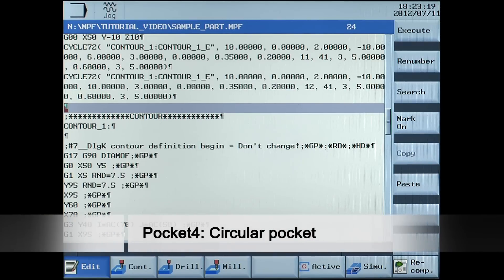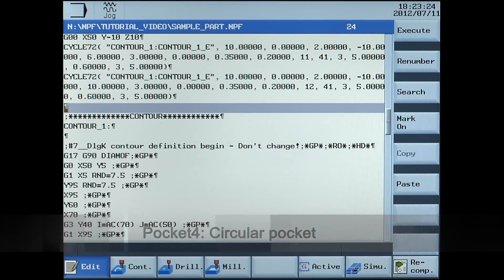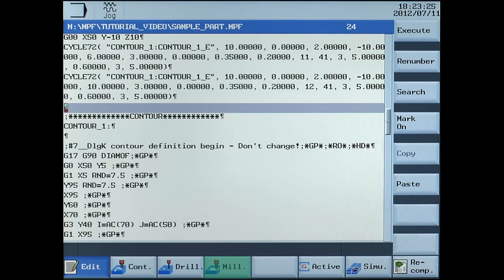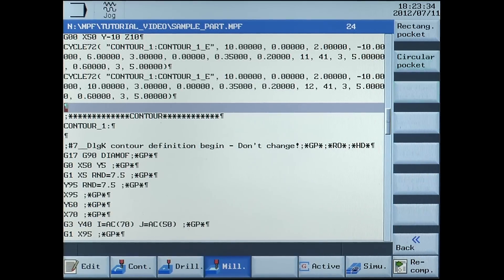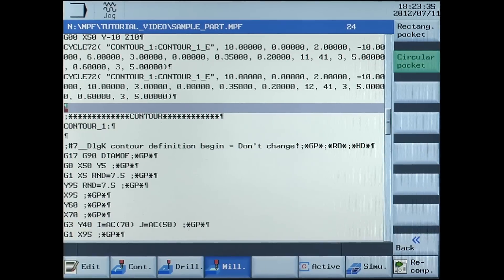Next we are creating the circular pockets. This will be defined with parameters at POCKET4. The POCKET4 cycle can be found by pressing the horizontal soft key milling, followed by the vertical soft key standard pockets, then circular pockets.